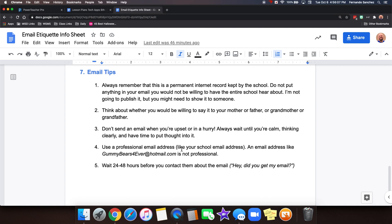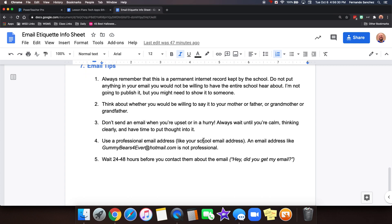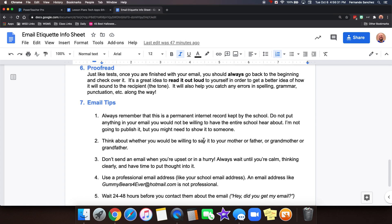Use a professional email address like your school email address. An email address like gummybearsforever at hotmail.com is not professional. So you use your school email address. And finally, give the teacher 24 to 48 hours before you contact them again. A teacher will usually try to get back to you in a hurry. But don't wait just a few hours and then reply and say, Hey, did you get my email or not? Give them a little bit of time.